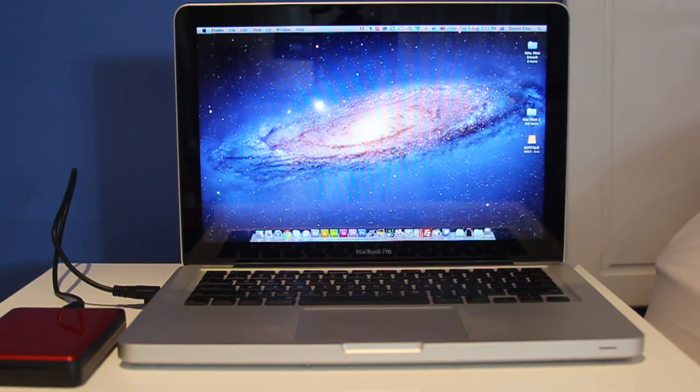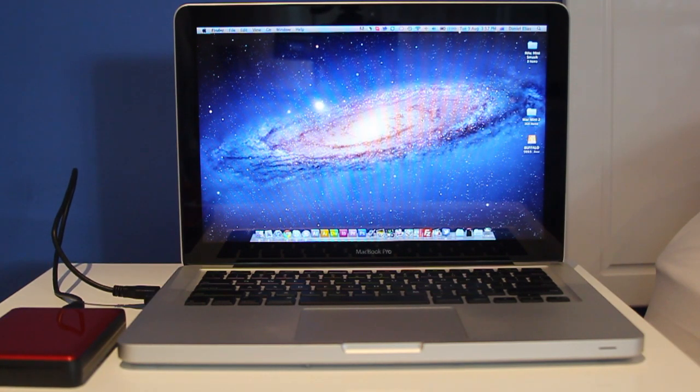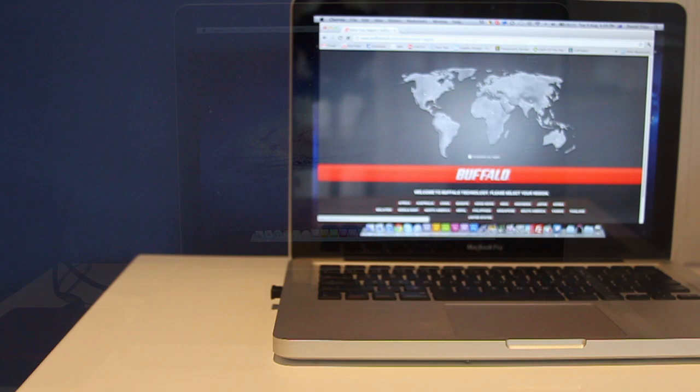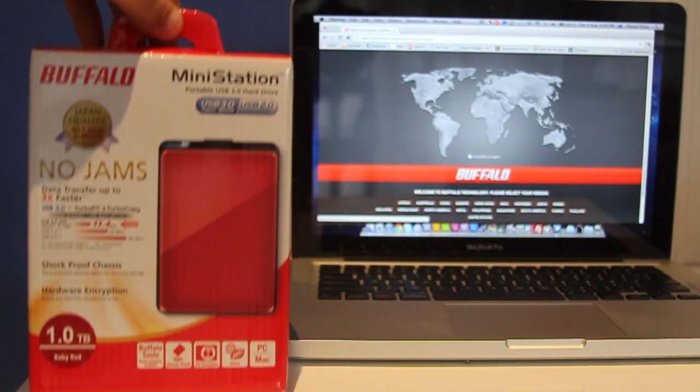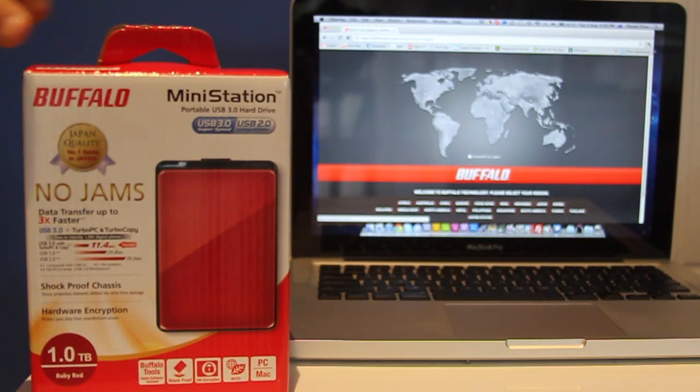Yet, it looks very elegant and slimline. You guys really should check this out. The Mini Station retails for around about $99. Go check it out. buffalotech.com